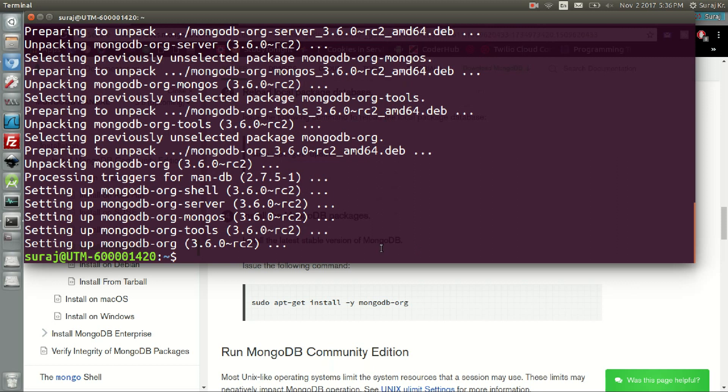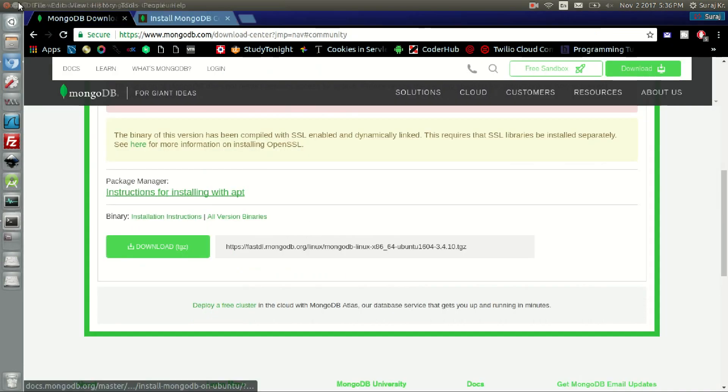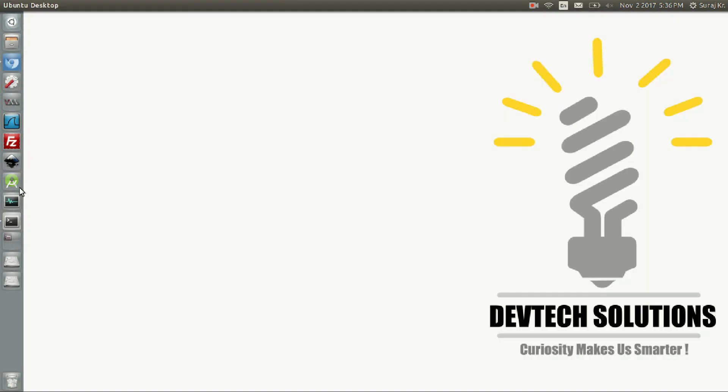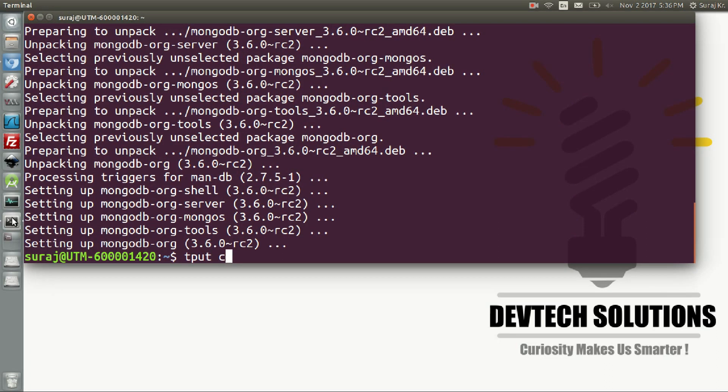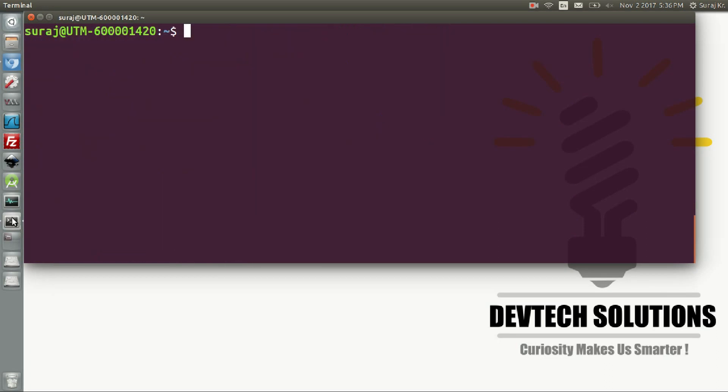After it has installed, let's just clear it first. Let me minimize the browser and type clear.